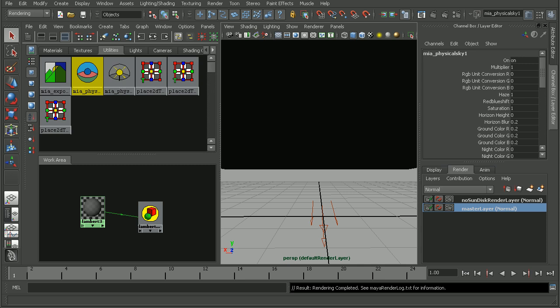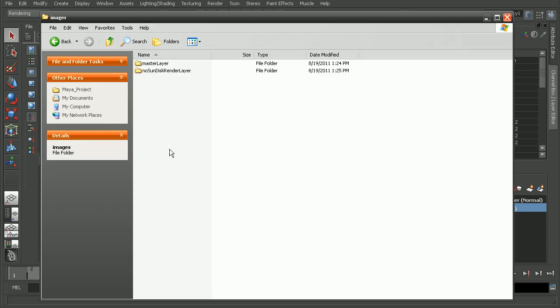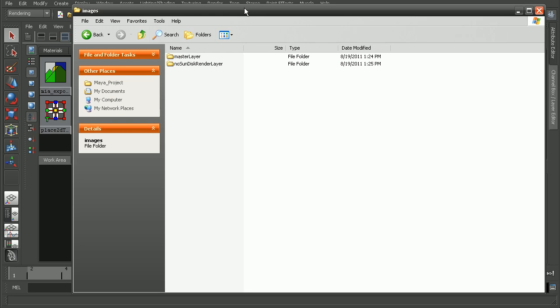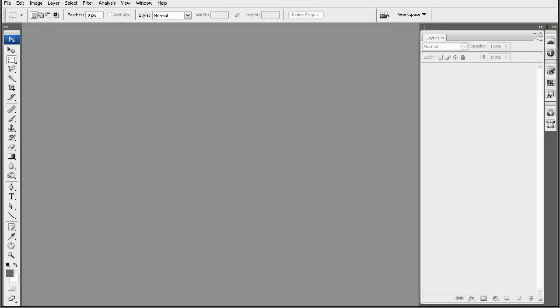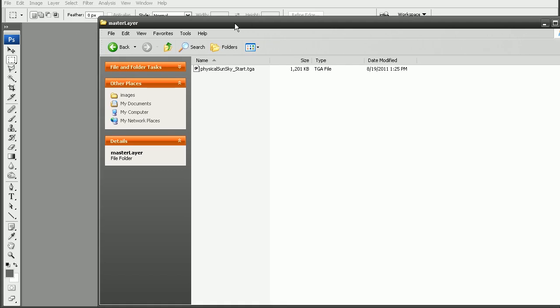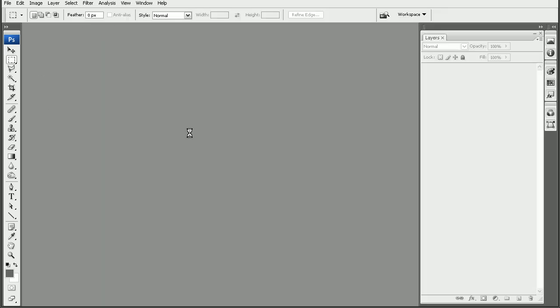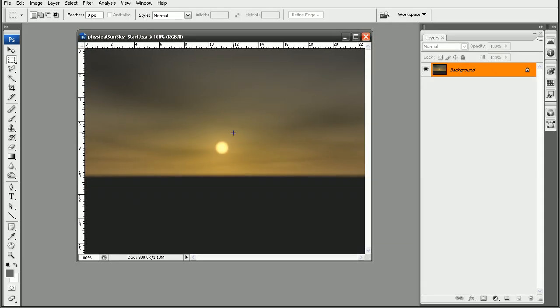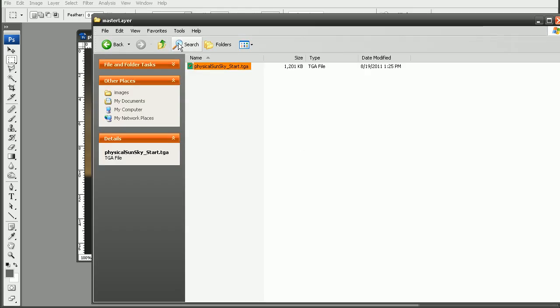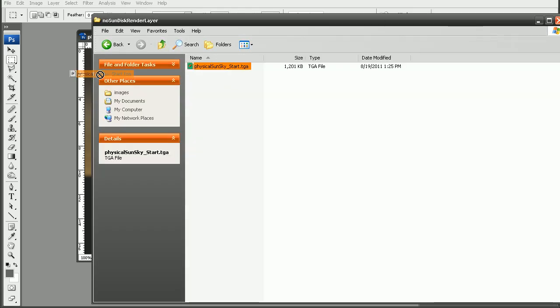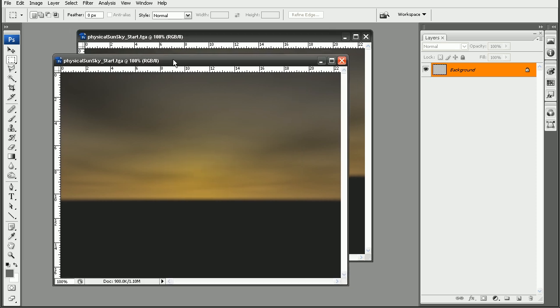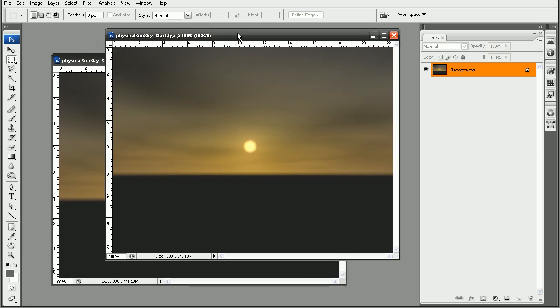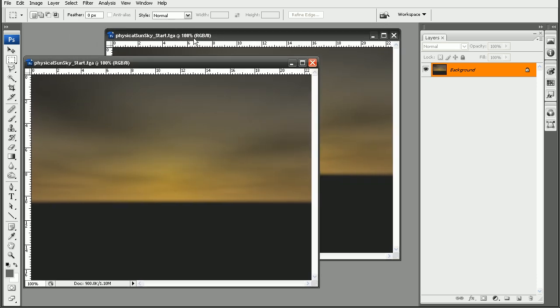So our render has finished. Let's go ahead and hop into our images folder here where we have our two render layers. I'm going to hop into Photoshop as well. Let's go ahead and pull these guys in. So we have our physical sun and sky render that was created with the sun disk. And we'll also have our physical sun and sky that has no sun disk.